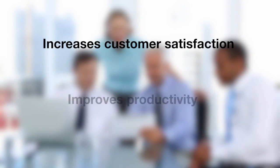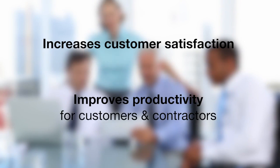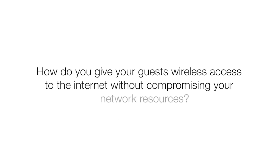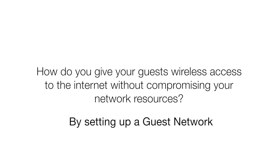For a business, providing wireless LAN access to your guests increases customer satisfaction and improves the productivity of your contractors. But how do you give your guests wireless access to the internet without compromising the security of your company's network resources? By setting up guest networks on your wireless LAN.